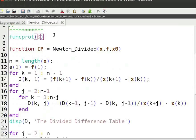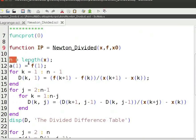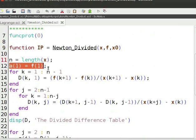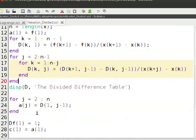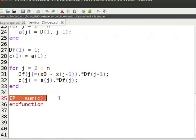Let us look at the code for Newton's divided difference method. Open the file newton_divided.sci on Scilab editor. We define the function newton_divided with arguments x, f, and x0. x is a vector containing the data points, f is the corresponding function values, and x0 is the unknown interpolation point. We find the length of the vector and equate it to n. The first value of the vector is equated to a of 1. Then we apply the divided difference algorithm and compute the divided difference table. Then we find the coefficient list of the Newton polynomial and sum the coefficients to find the value of the function at the given data point.